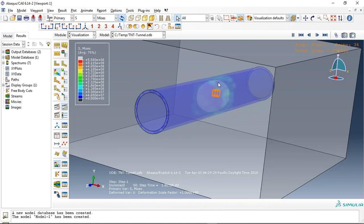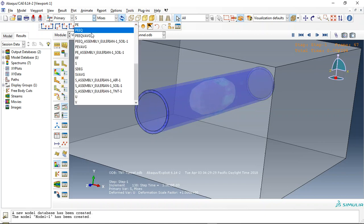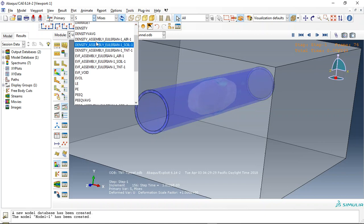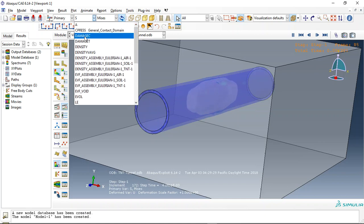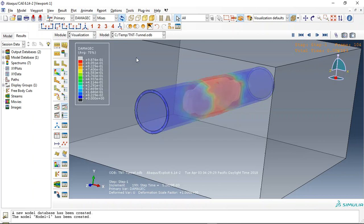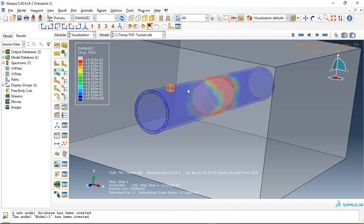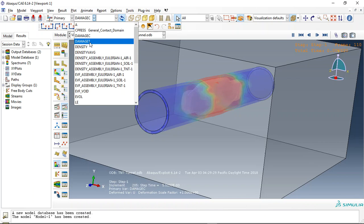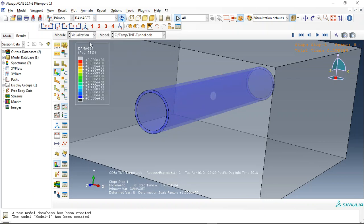Inside the tunnel, I use the compressive damage for concrete CDP model. You can see the compressive damage that happened in the internal and external walls of the tunnel.